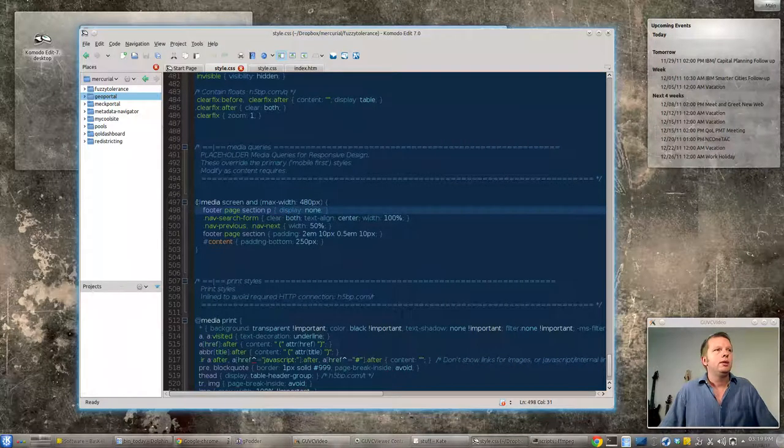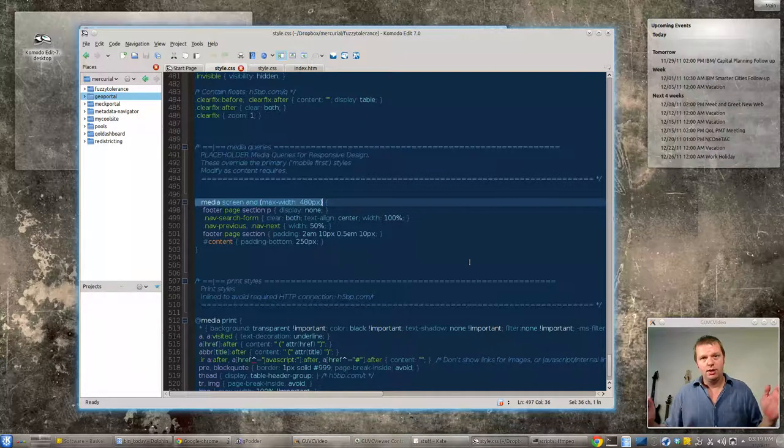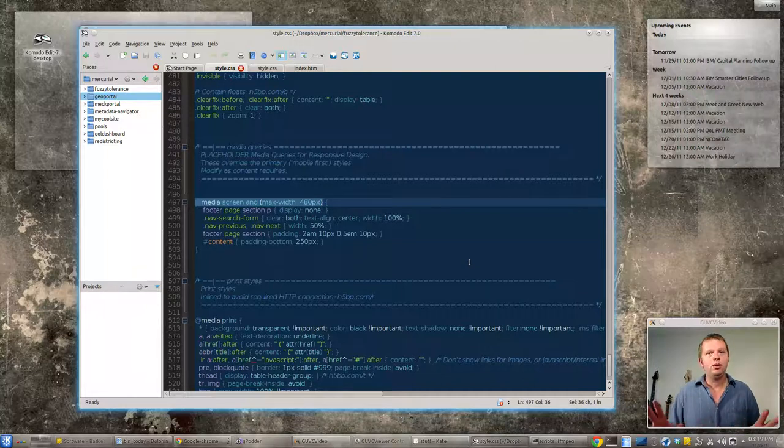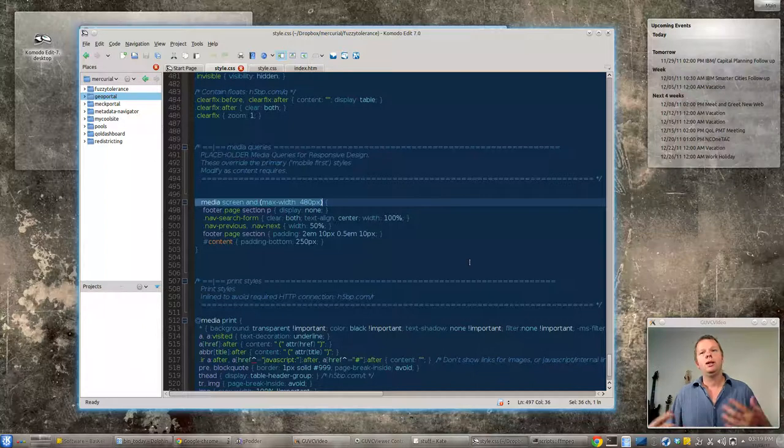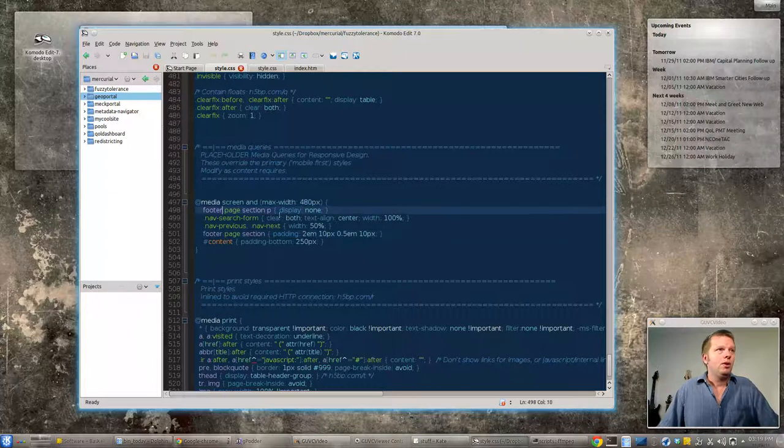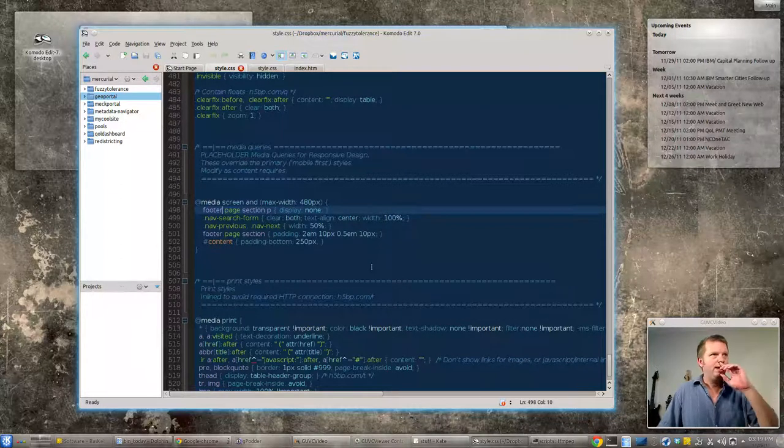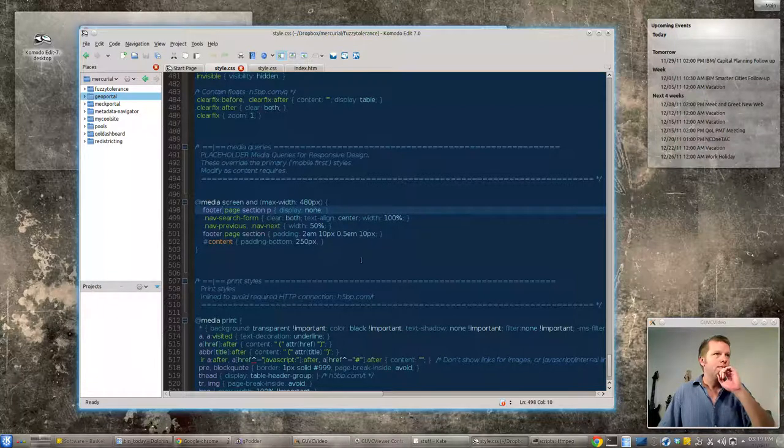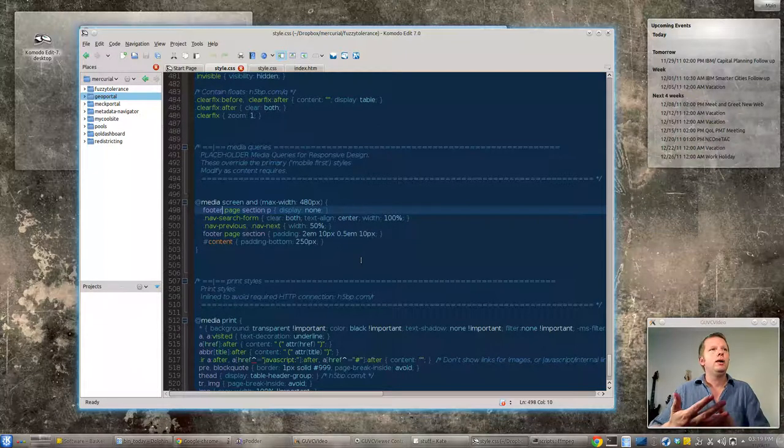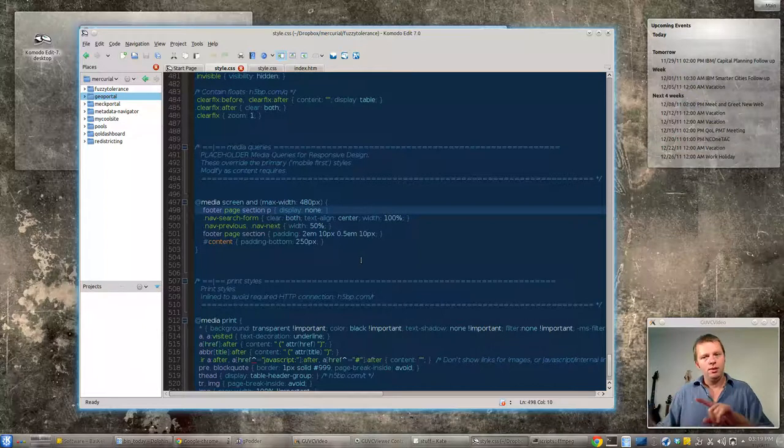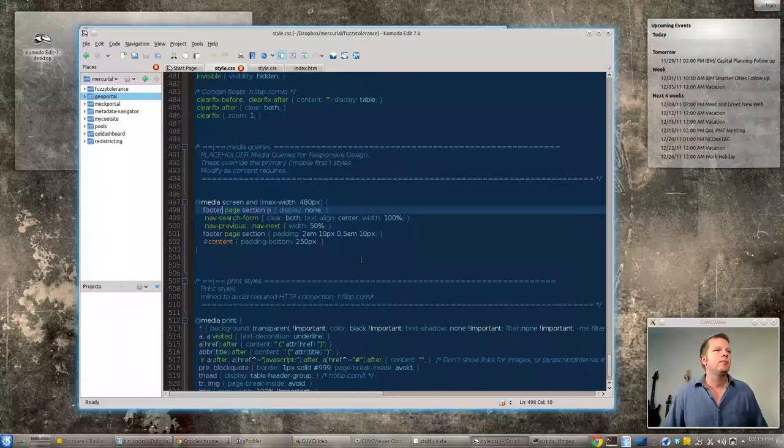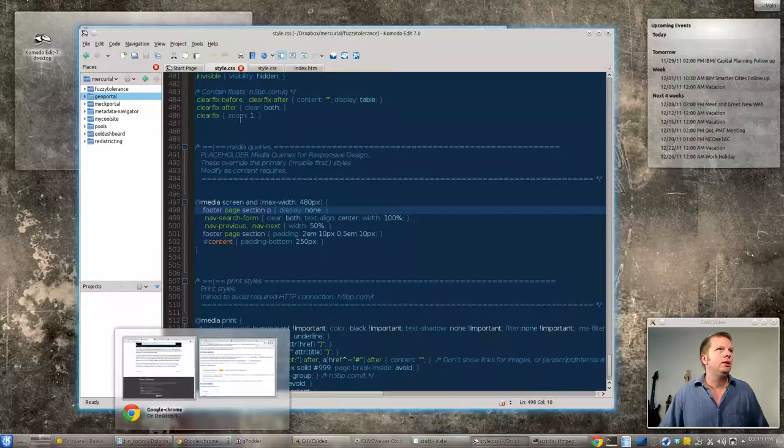So what we're going to do is we're going to say in our CSS file when the media screen and the max width is 480 pixels—in other words it's 480 pixels or smaller—and remember we're doing with that device width we're getting kind of real pixels even on smartphones. We're going to get rid of that footer paragraph so it doesn't jump up too high and change the content padding on the bottom for a smaller footer. We're going to take that search box and clear the float and drop it below the previous and next post.